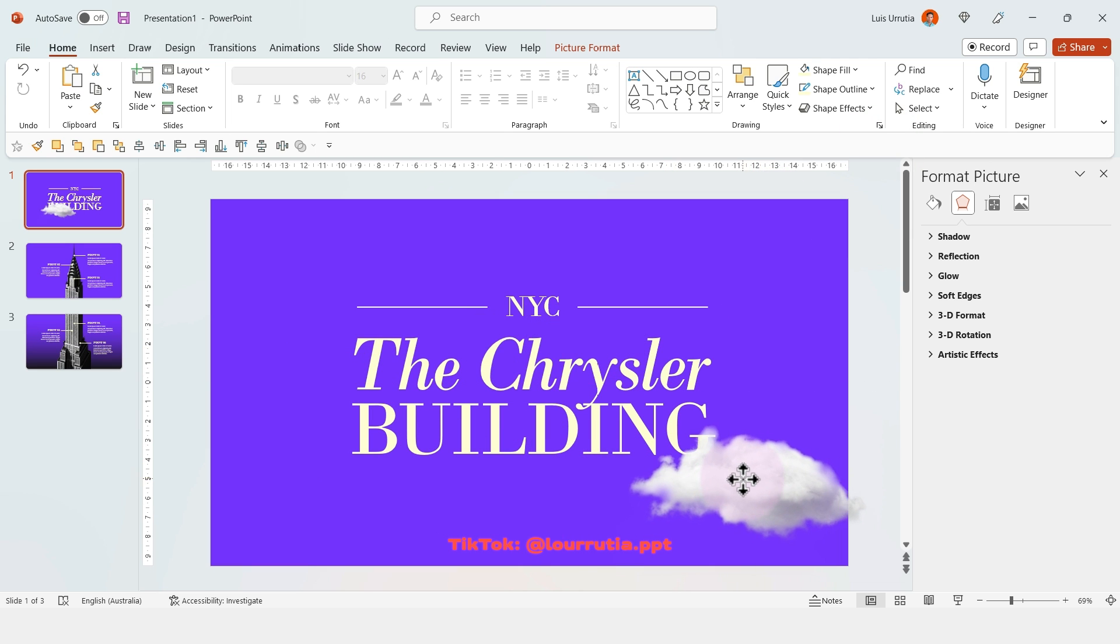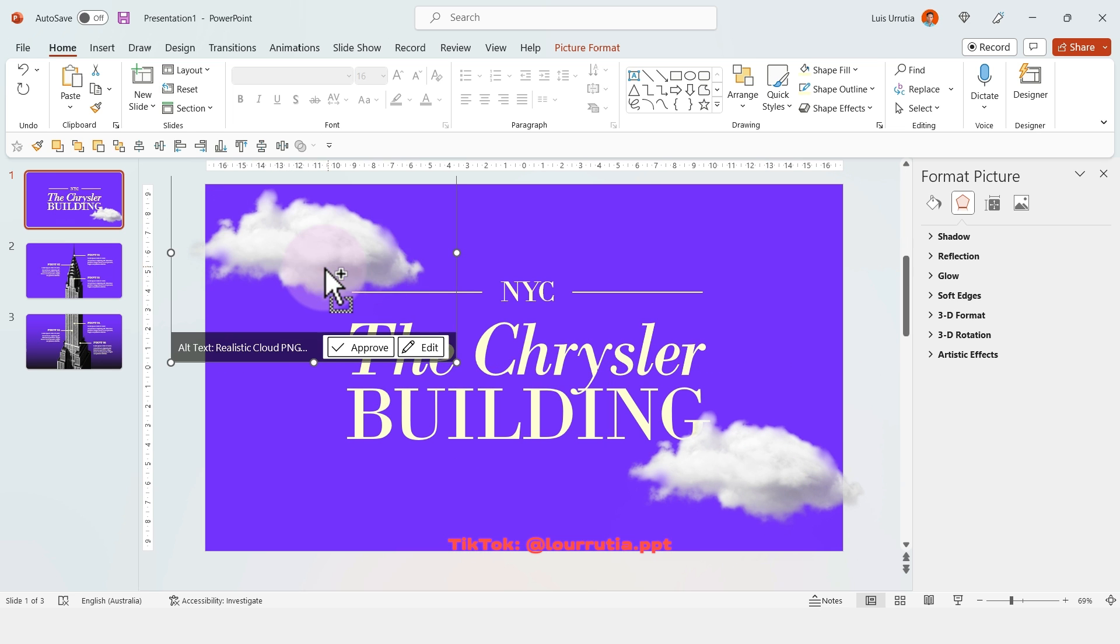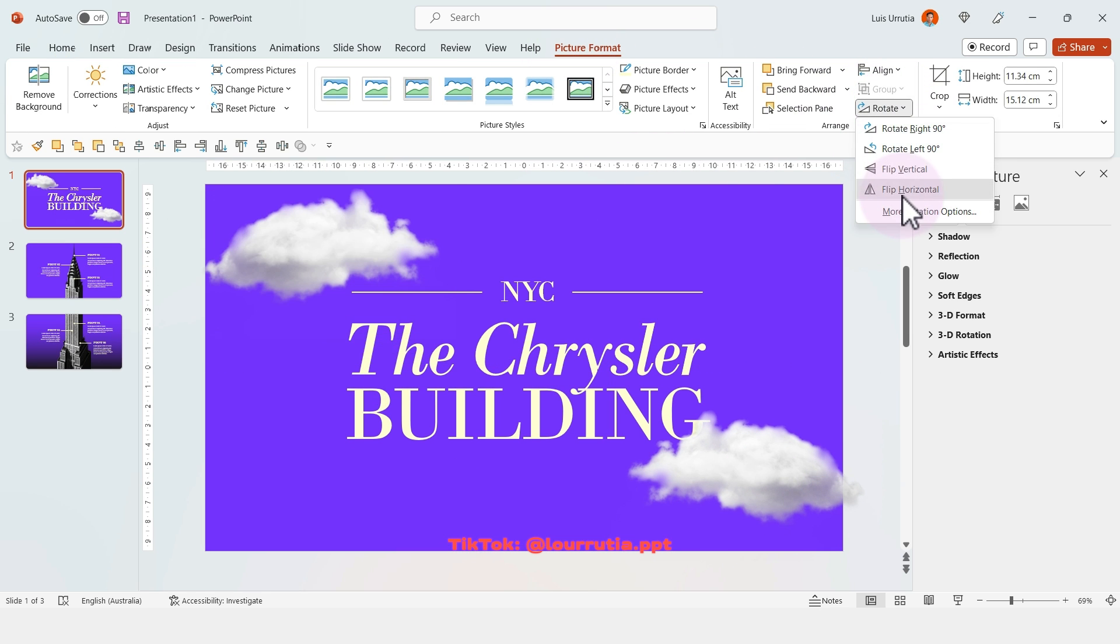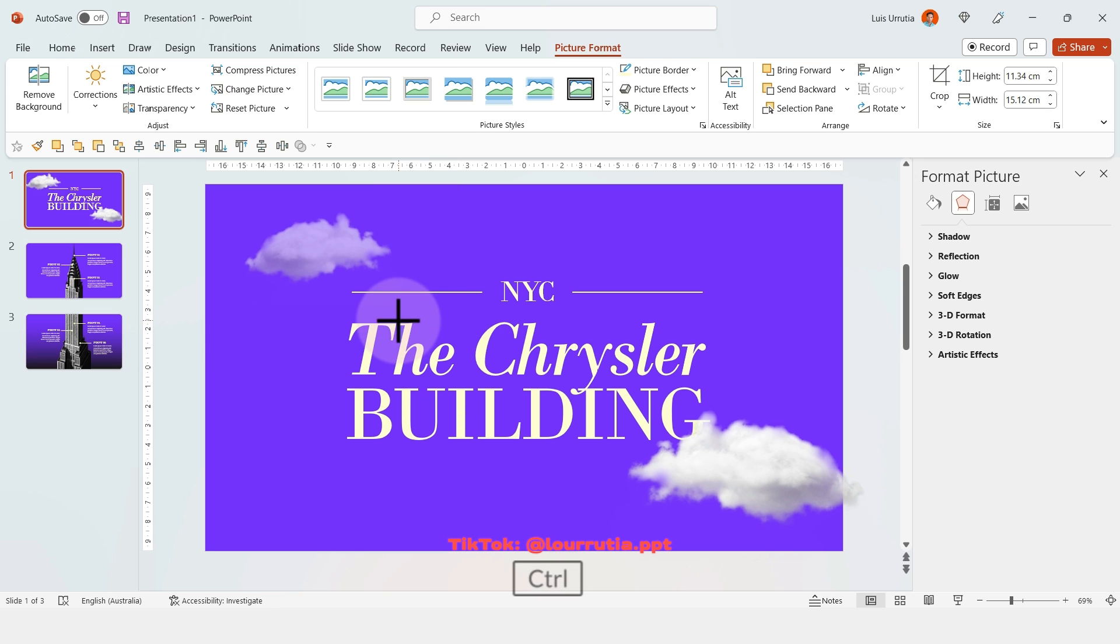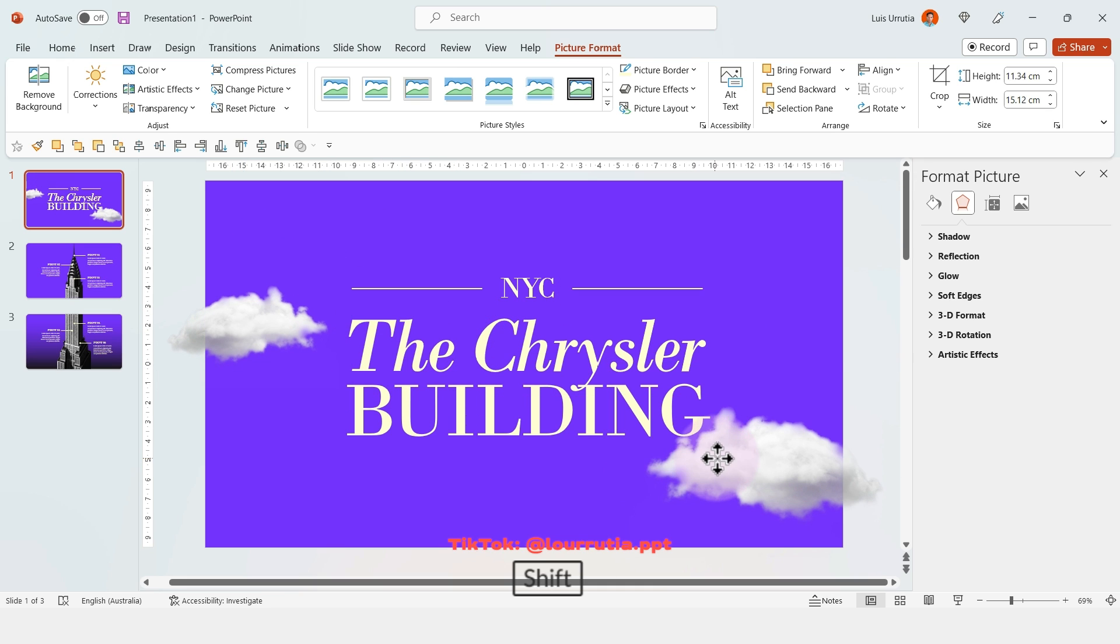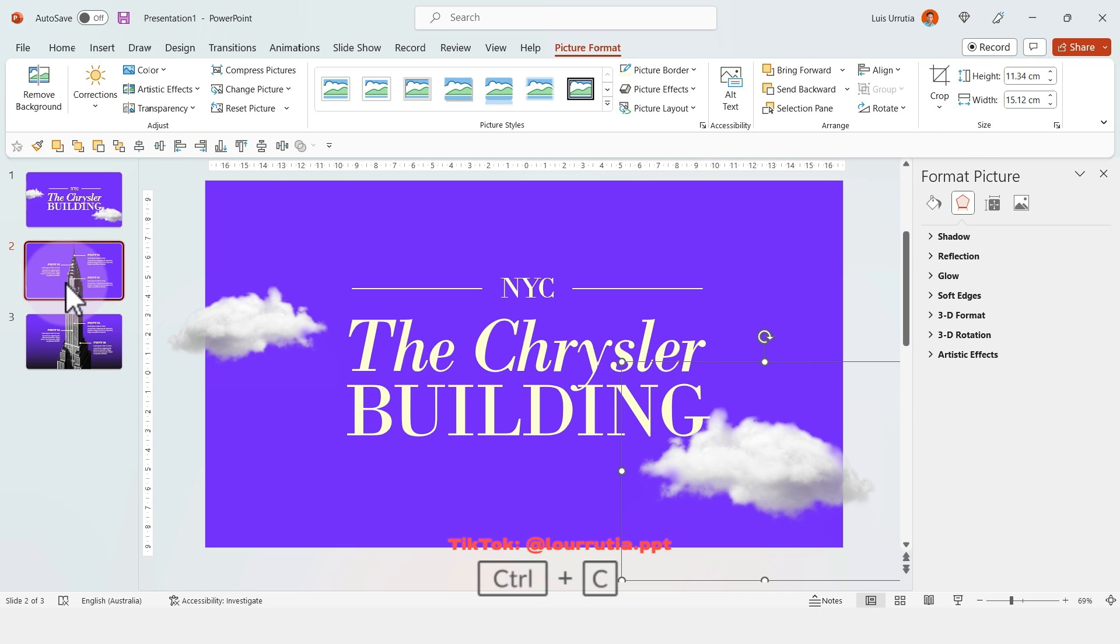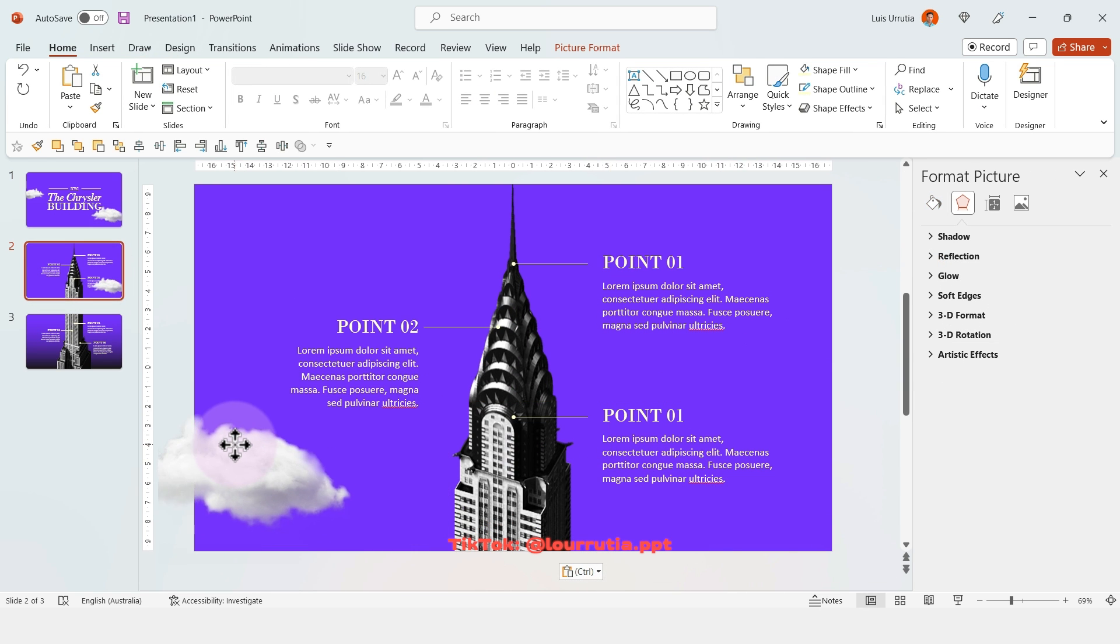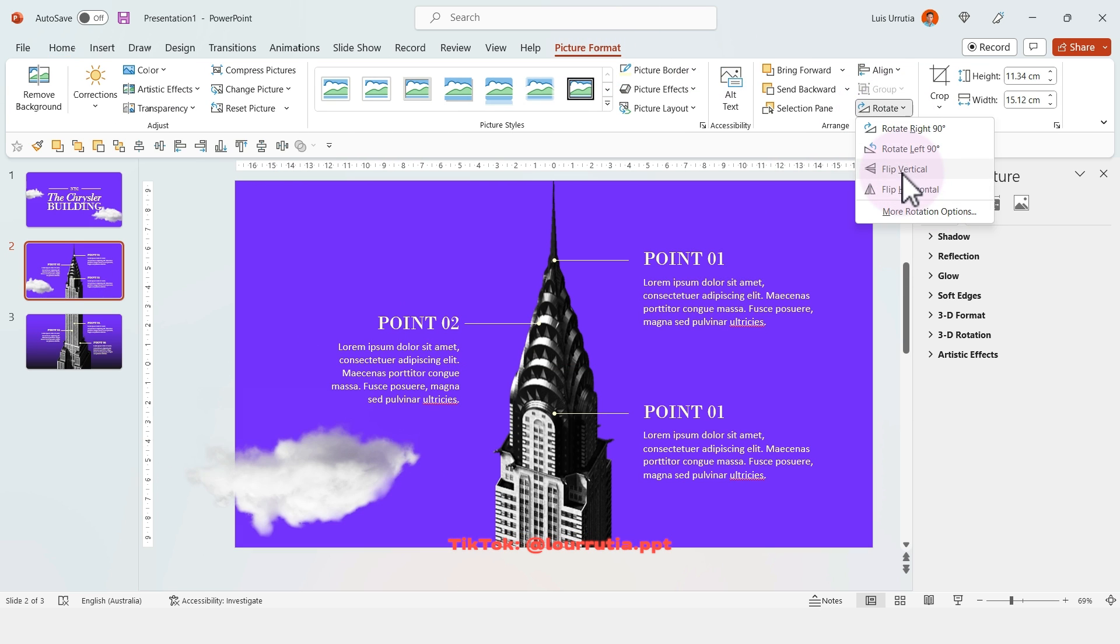That's pretty much it. I'll duplicate some of these clouds, flip them, make them smaller or larger to give depth to our slide.